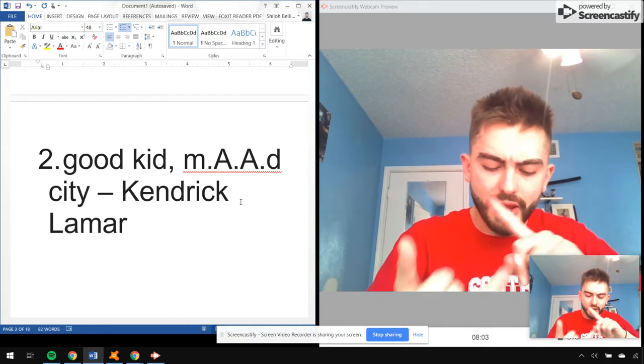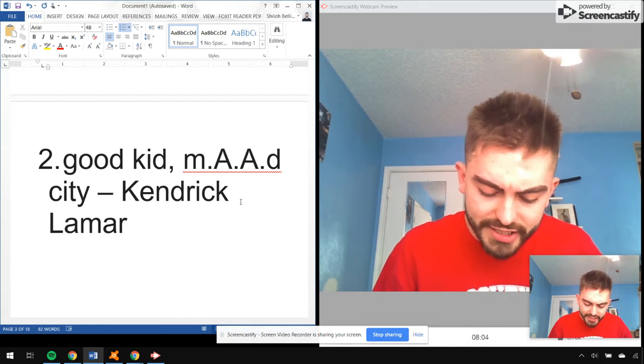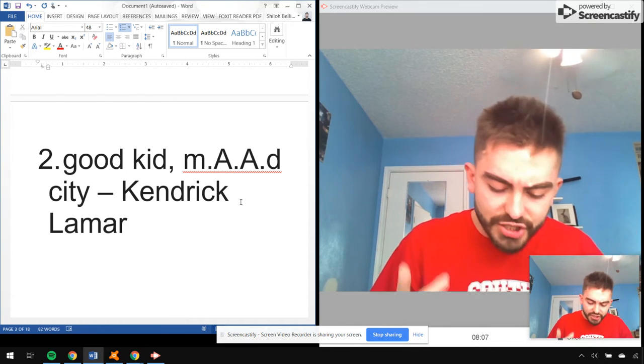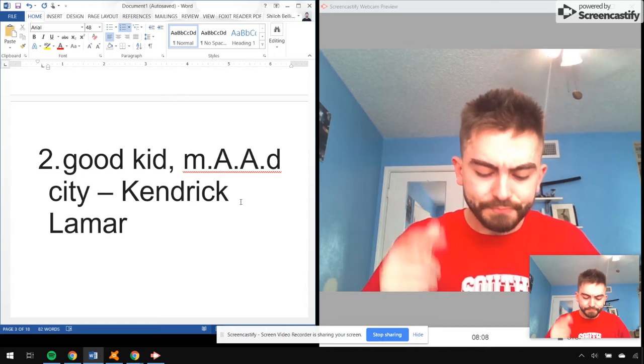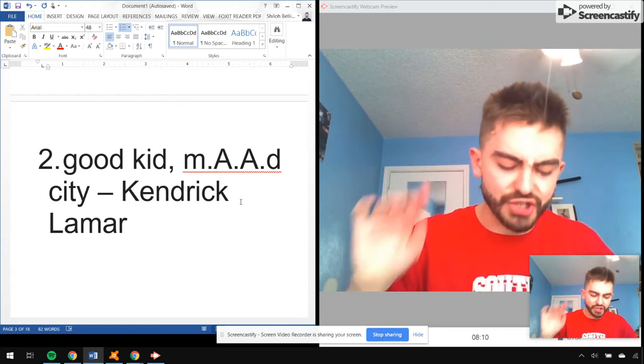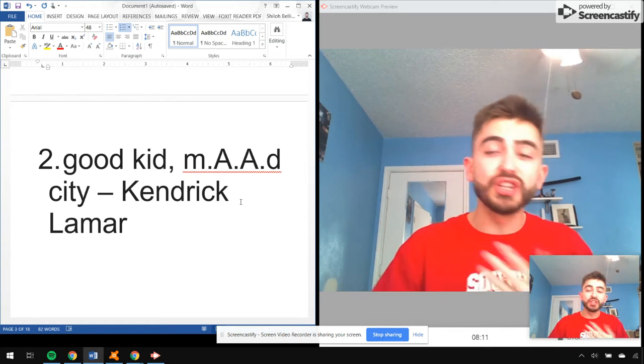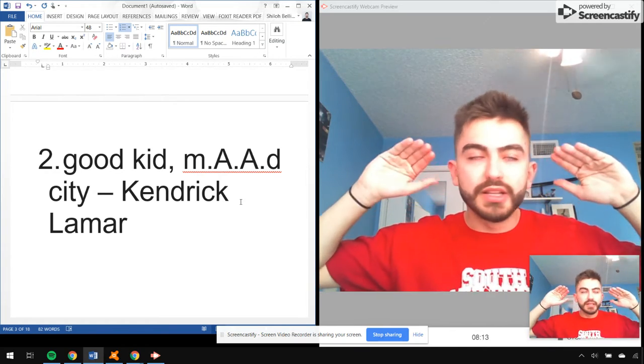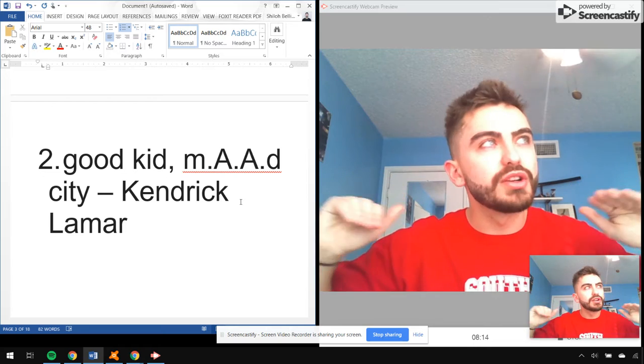I mean, Don't Kill My Vibe, Backseat Freestyle, The Recipe, Money Trees, Black Boy Fly, Art of Peer Pressure, m.A.A.d city, Poetic Justice, Swimming Pools. This came out fall 2013.